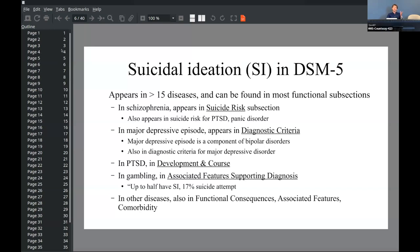What we can see is that suicidal ideation appears throughout the book in many different diseases and sections. For example, in schizophrenia there's a section called suicide risk. It also appears in PTSD and panic disorder, and it can be a diagnostic criterion for major depressive episode. So it's quite complex — it's not really a diagnosis in itself. It's more a symptom or criterion for other diagnoses.